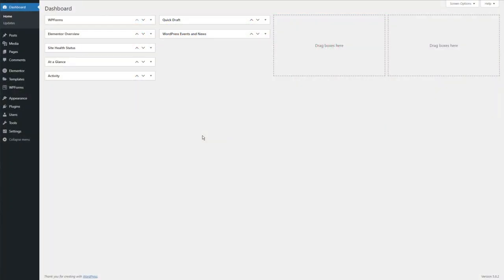If you're wondering if you need to have motion effects for your website to be successful, the answer is no, you don't. But these effects can be a fun and effective way to make your website more interactive and engaging for your users. The first question I have for you is: do you already have a website you can work with? If not, let's quickly set one up for this tutorial.